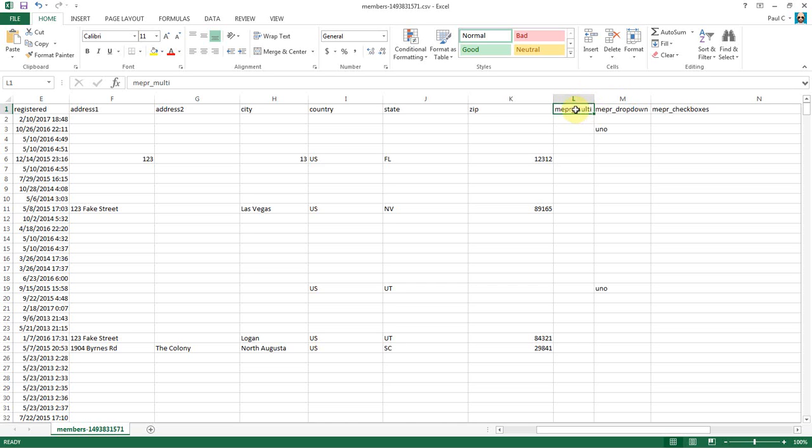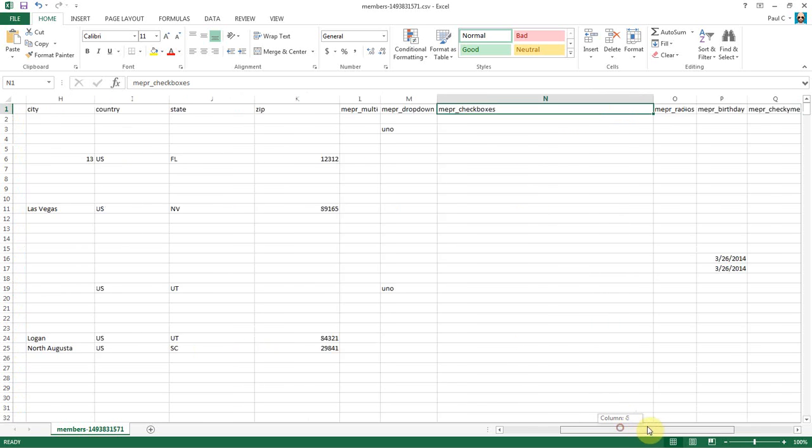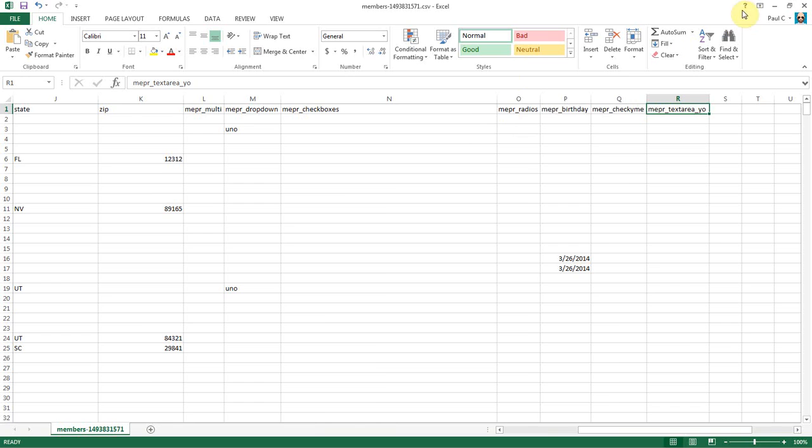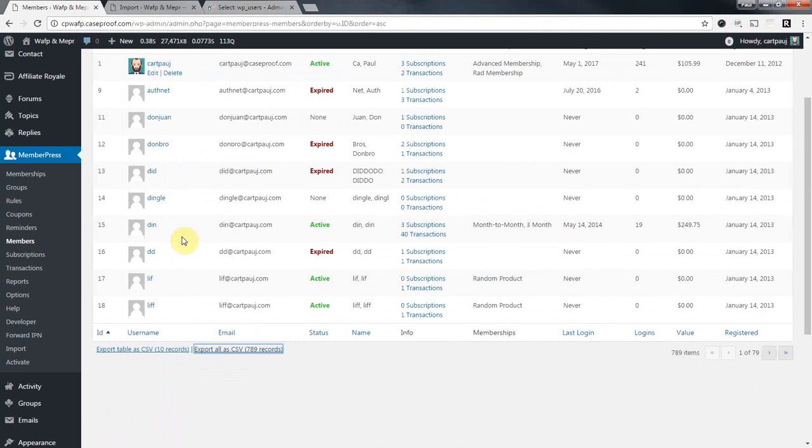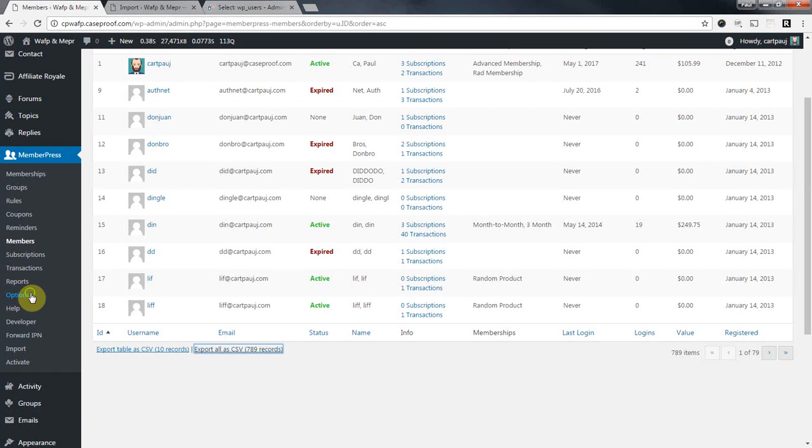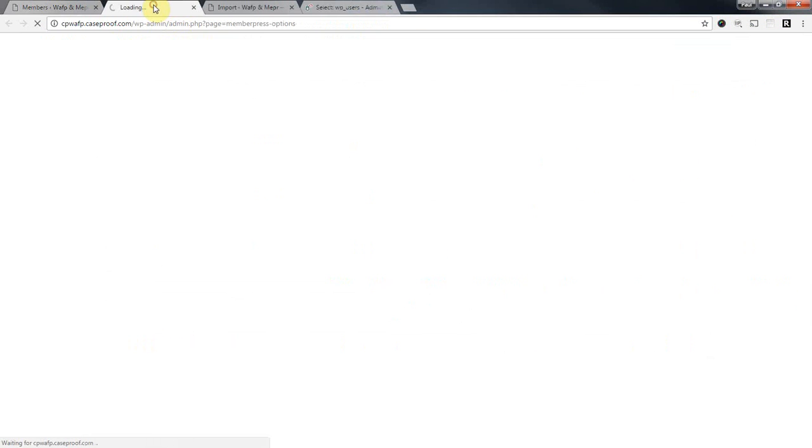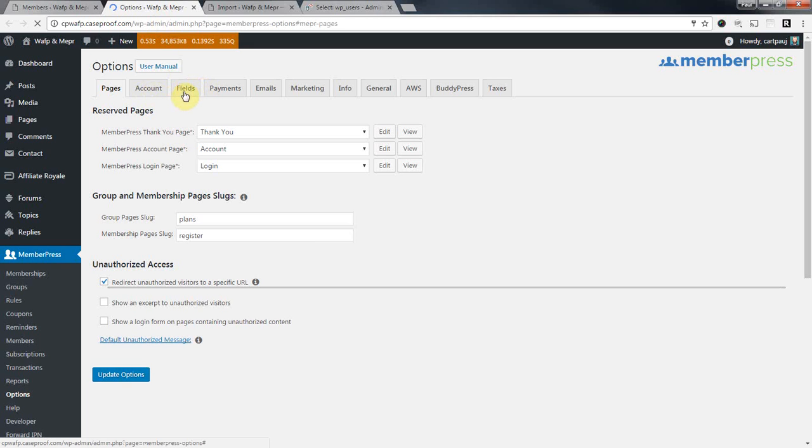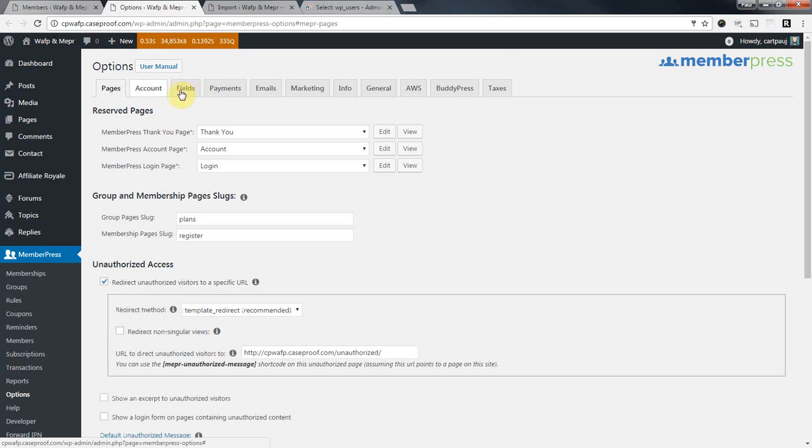And these are our custom fields in MemberPress. Now each custom field comes with its own slug, and these slugs need to be your column headers. Now at the beginning of this video I said, make sure you've set up your custom fields on the new website. And let me just show you what I'm talking about, in case I've lost you in the dark somewhere.